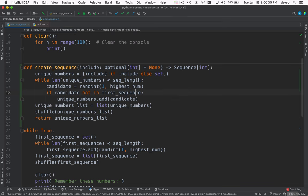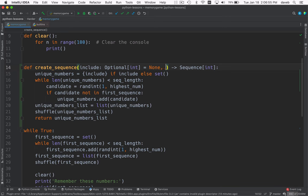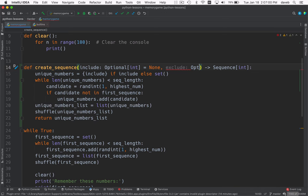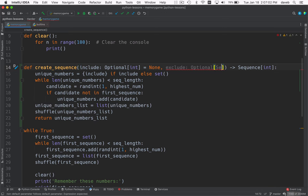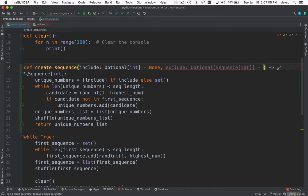Now we've got to deal with this because first sequence, this is only done for the second sequence. So I think we need to add another parameter for things that we want to exclude. See, it says if candidate not in that. So this is numbers we want to exclude. Exclude. And this is going to be an optional sequence int with the default value of none.